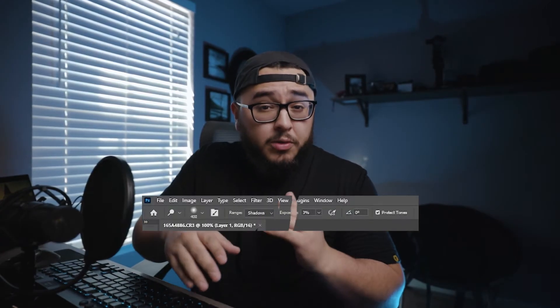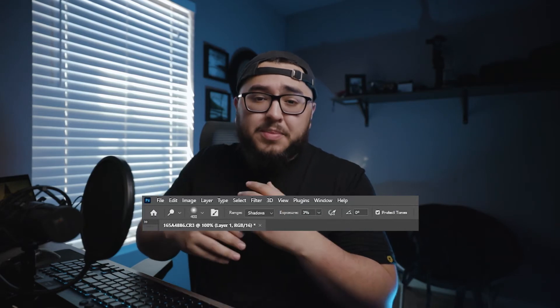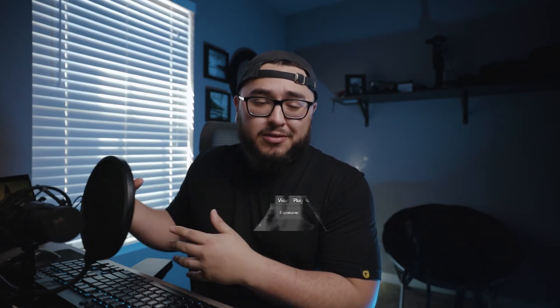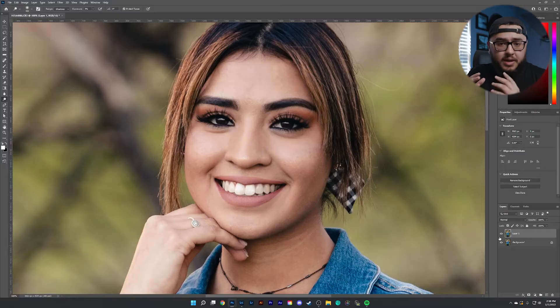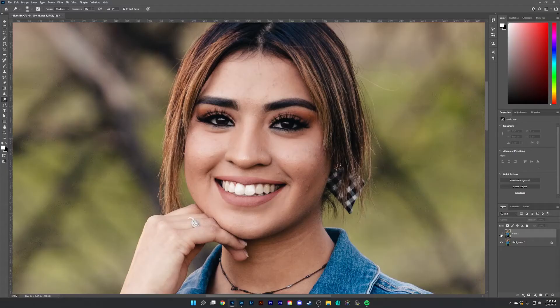Pro tip: make sure you set your exposure anywhere from three to five percent. Anything above that is going to be way too much and you're going to make your image look flat, especially when working on the shadows. Now that I've cleaned up my subject with the spot healing brush and used the dodge tool, check out the difference — huge difference, and we haven't even begun the skin smoothing process.